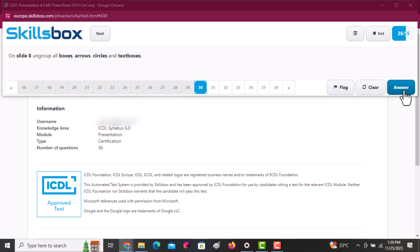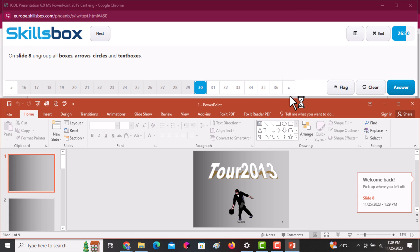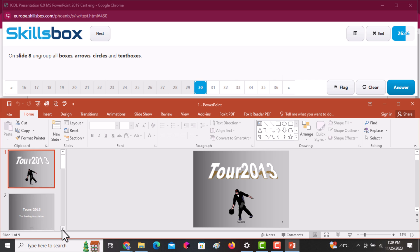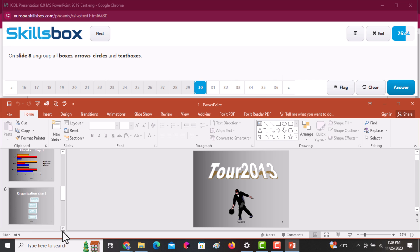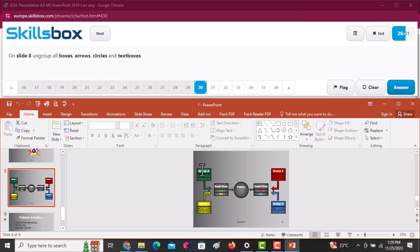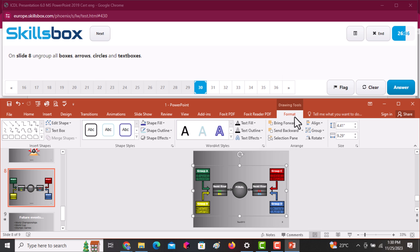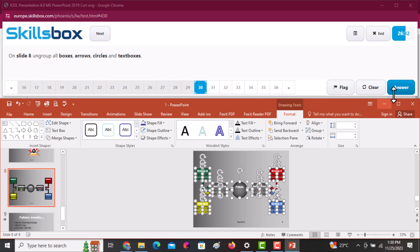On slide number eight, group all the boxes, arrows, circles, and text boxes. Go to slide eight and click on it once. Then go to the Format tab where you have the Group option. Select Group and it's done — as simple as that. Click Answer to continue.